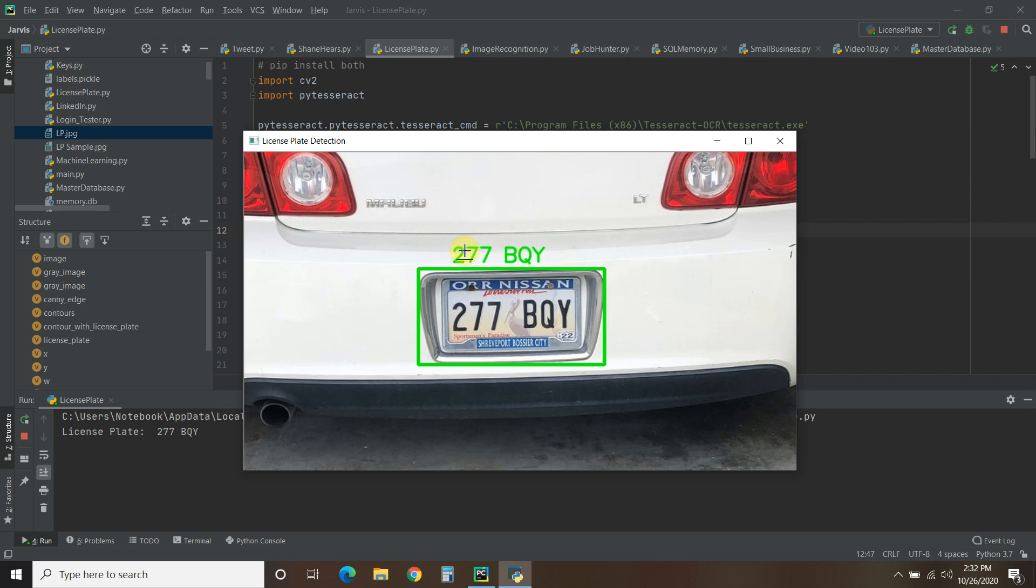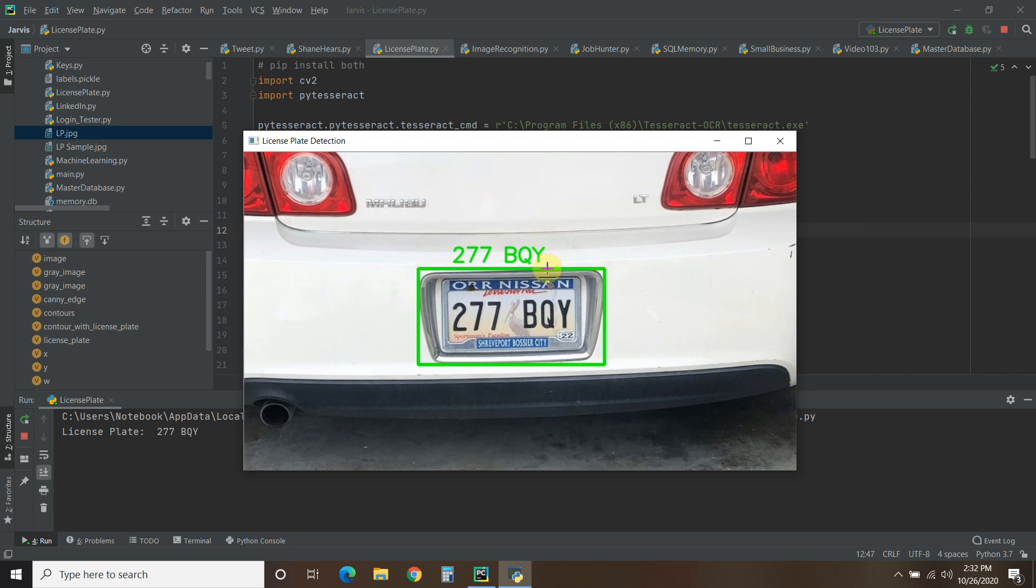And then what I would do once, and we'll explain this later in the video, I'm probably not going to use this setup in my final product. I'll probably use some sort of TensorFlow Lite, but what I would do is just save this image and the license plate number to a database, whether it's SQL or Access.